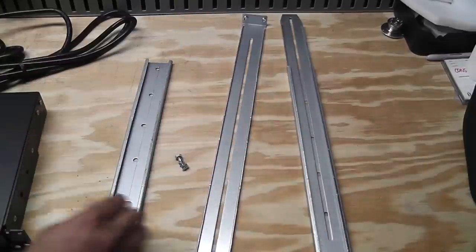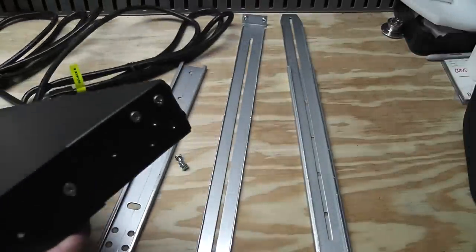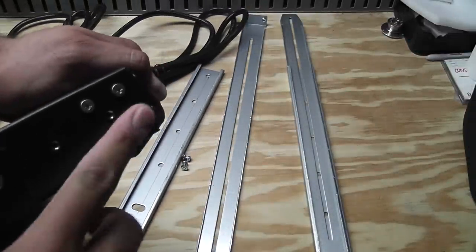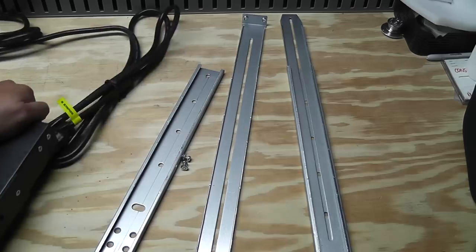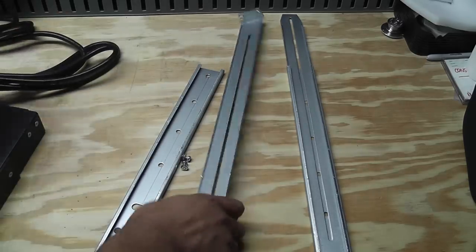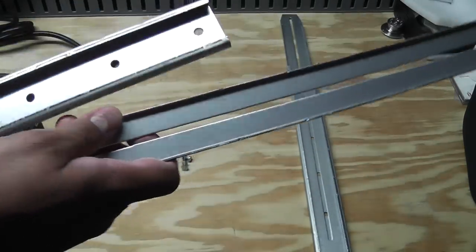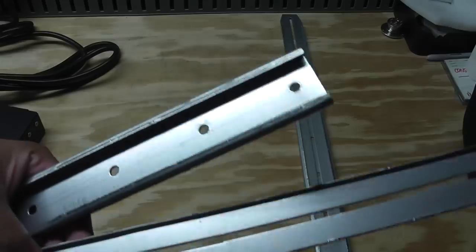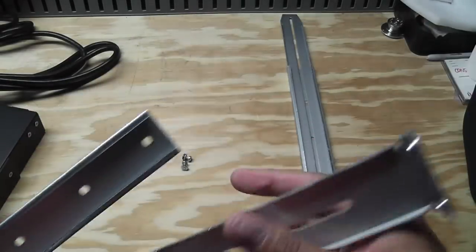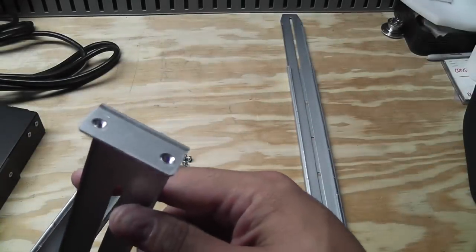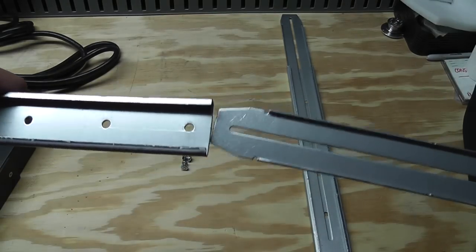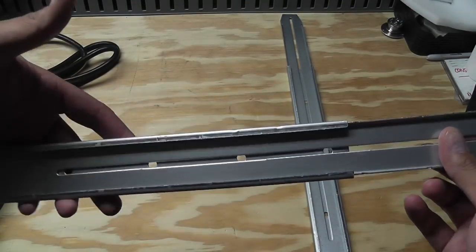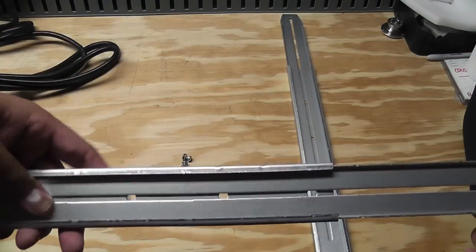And those guys screw into the side of the unit here, then the other side has this corresponding piece that mounts to the back of the rack right there, and then these slide in like that, and then of course they're adjustable.